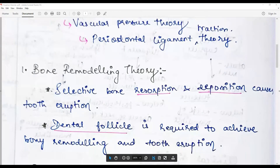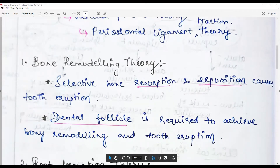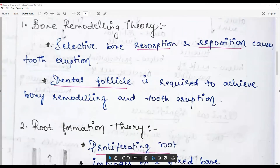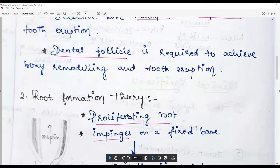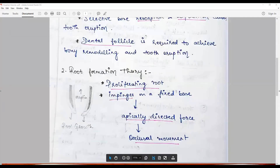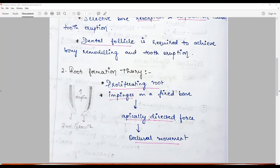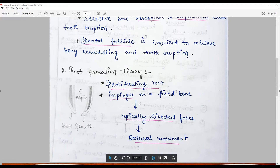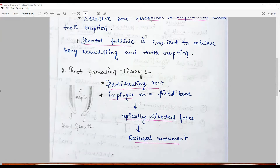The next theory is the root formation theory. This believes that the proliferating root exerts an apically directed force that is reversed by the presence of an occlusal sling called the cushion hammock. Hence this theory is also called the cushion hammock ligament theory. People believe there is a cushion hammock ligament below the developing tooth germ, and the proliferating root impinges on this fixed base.